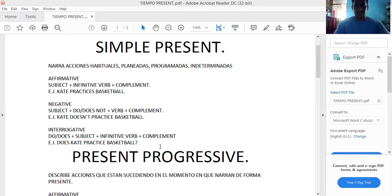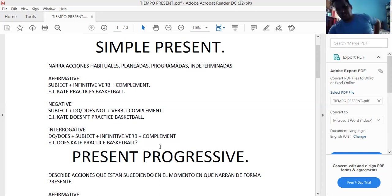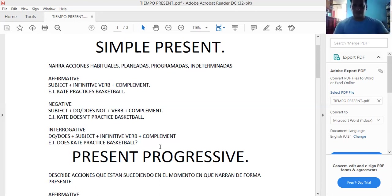My answer would be: Yes, I do. She does. Yes, she does. No, she doesn't. Así es como estamos explicando el simple present. Continuamos.